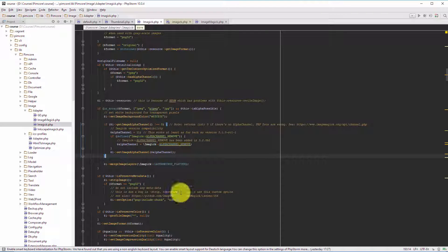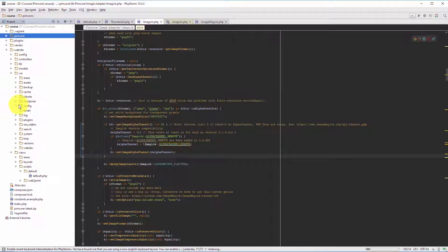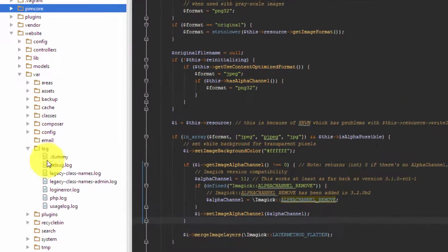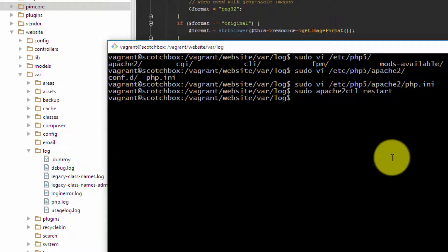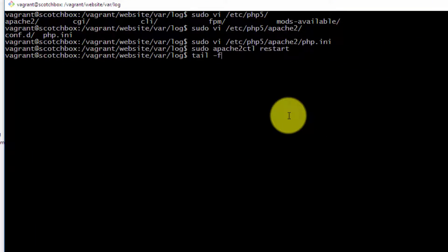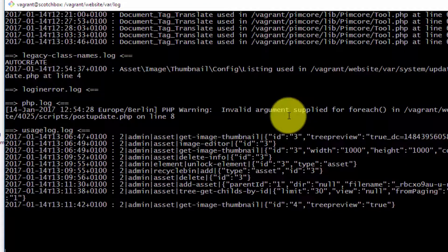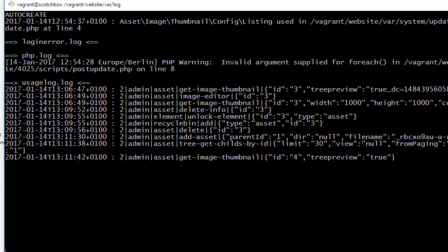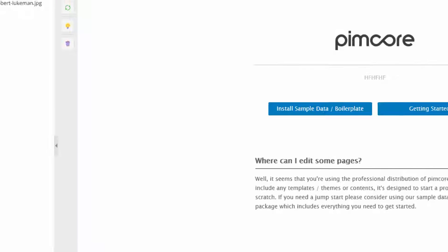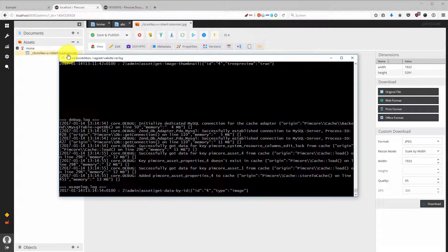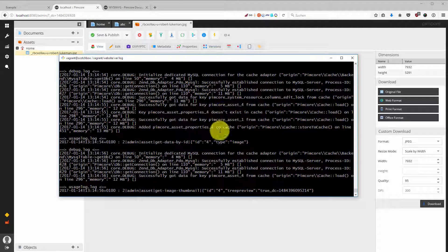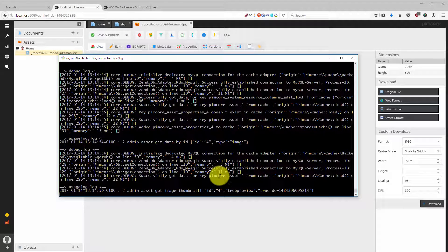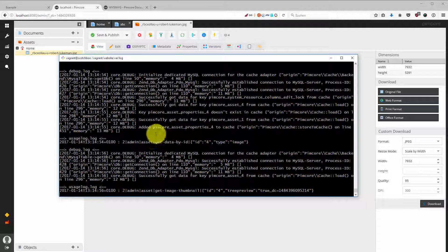Then you just type in tail -f startup.log, and then you hit a few times the return key. Then you do something, for example you open this image, and you can see what is happening on the backend side of Pimcore.